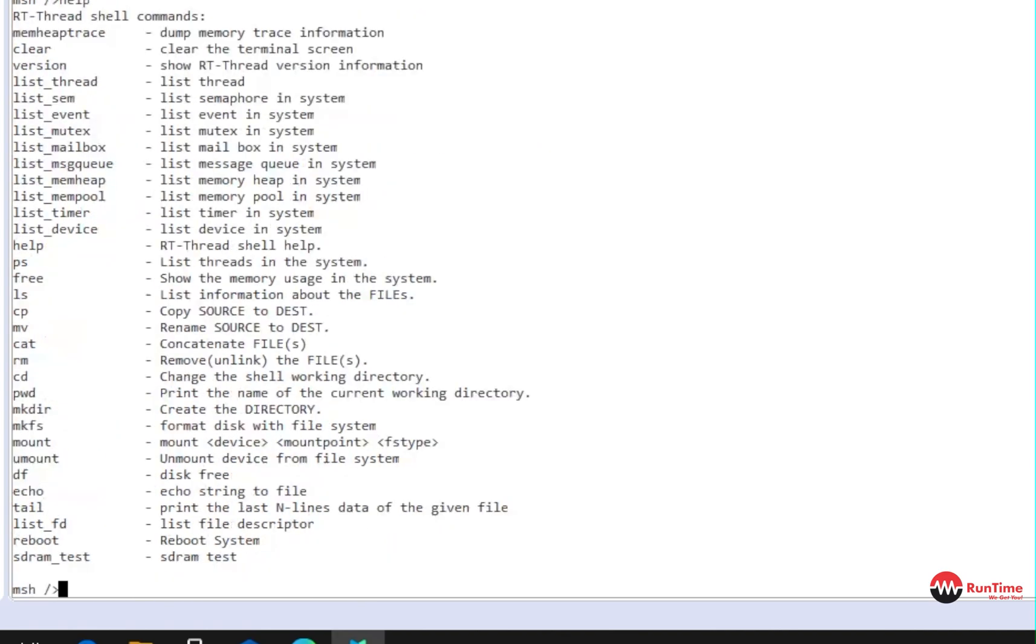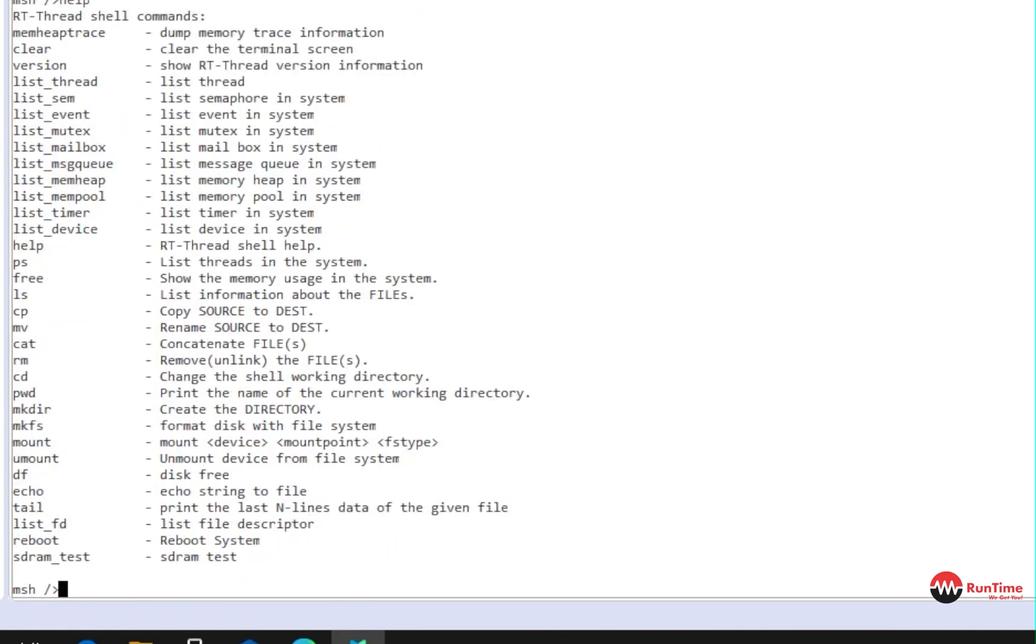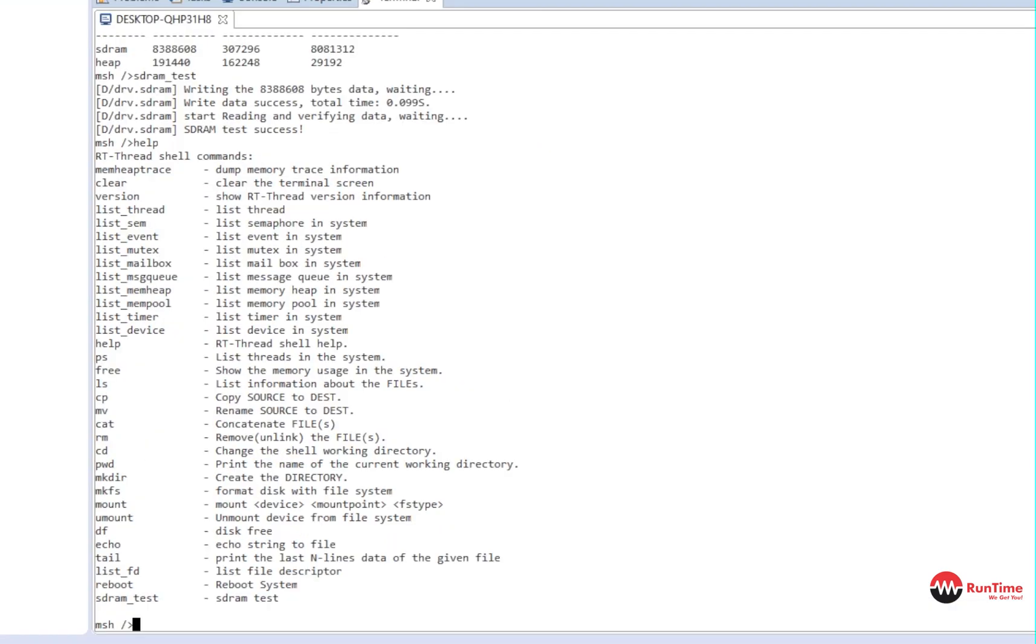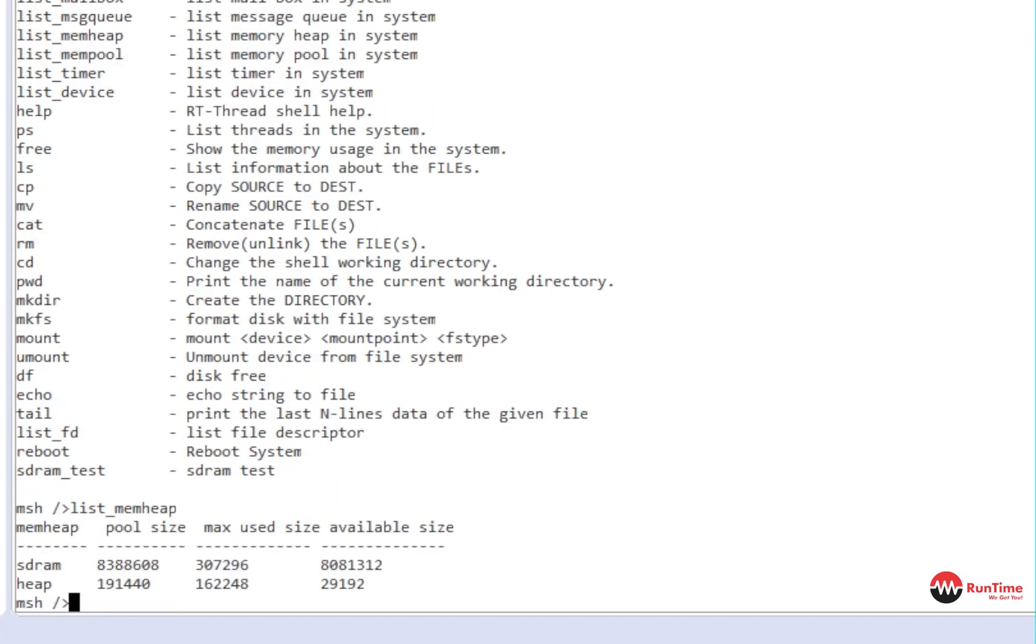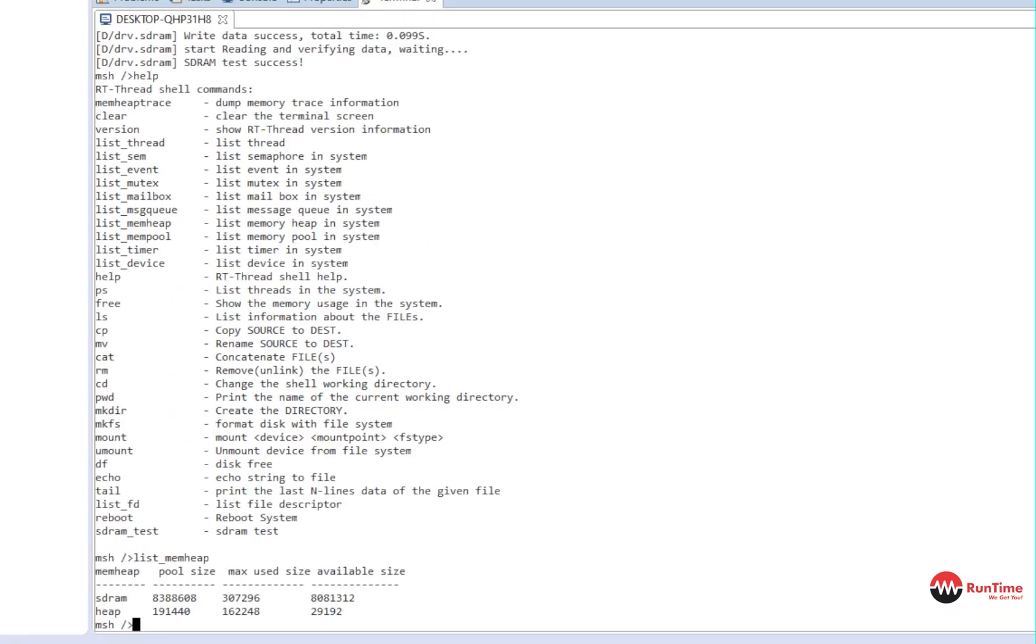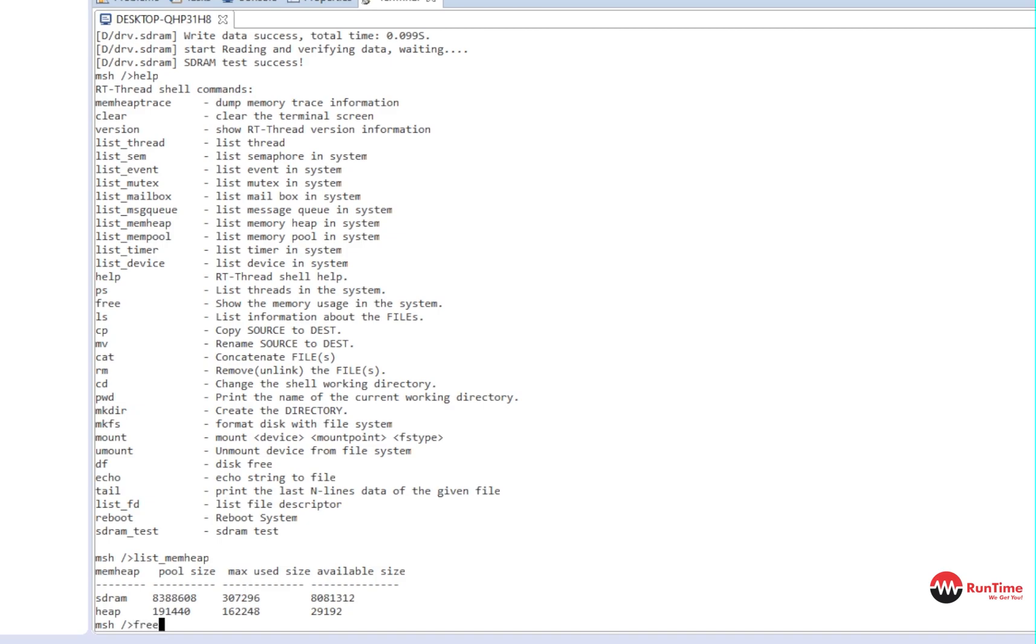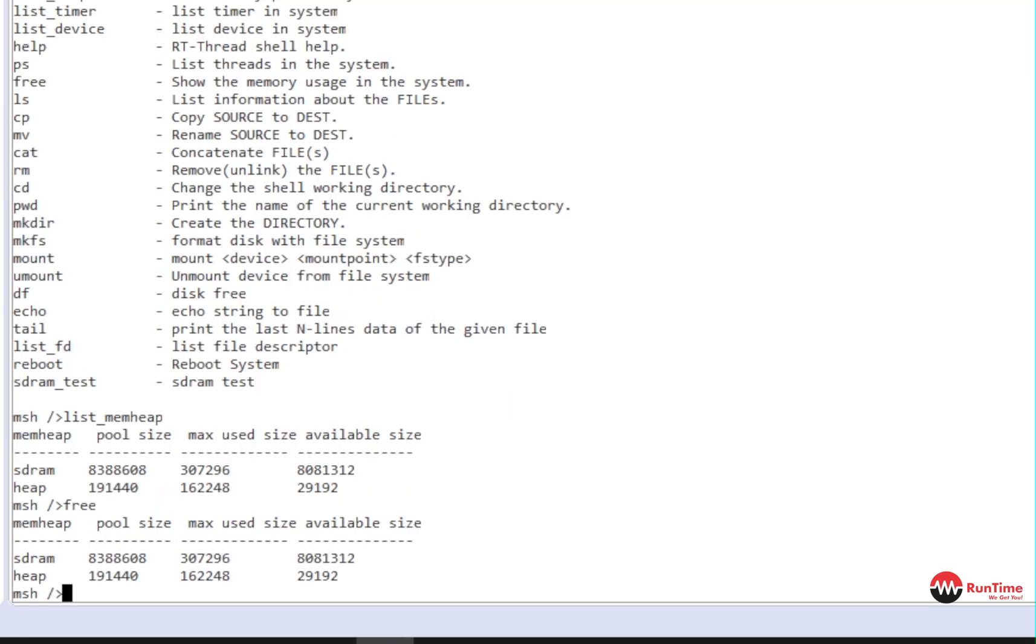We'll do help again just to list the commands. So you can do things like list the message queue. You can list the memory heap in the system. So let's have a look at the list of the memory heap and the mem heap. Let's see what we got here. There you go. There's the heap. And you can show the memory you see in the system. Let's have a look at that free. There you go.